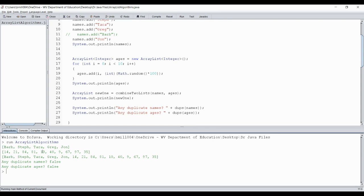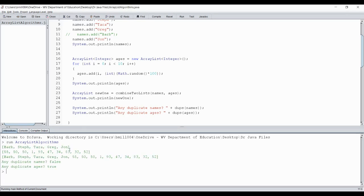I'm going to run it again — I'm determined to get a duplicate number. Now we've got duplicate ages — 50 and 50. So it did find our duplicate ages.